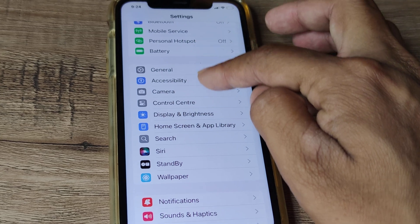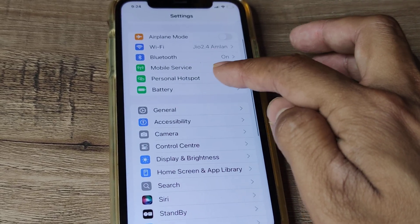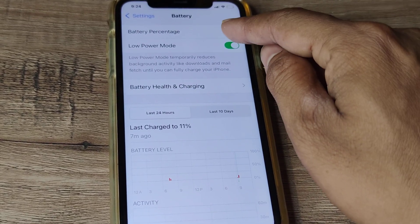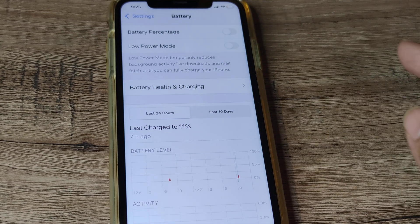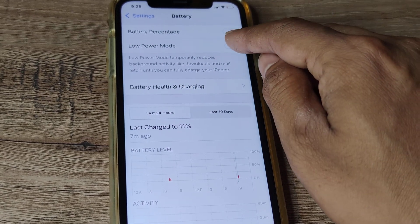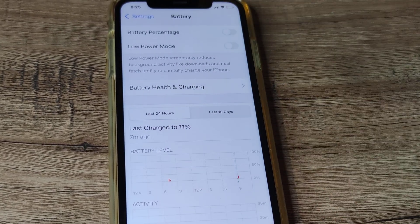So under iPhone settings, scroll down until you see Battery, and you need to toggle this to off. And even if it is off, simply toggle it to on and then again back to off.